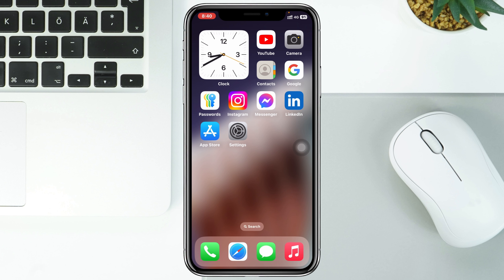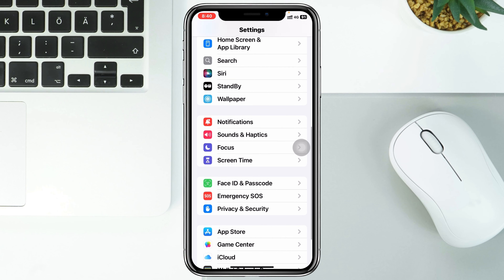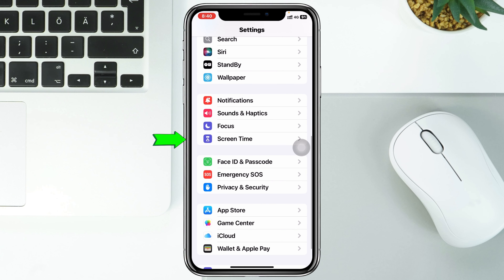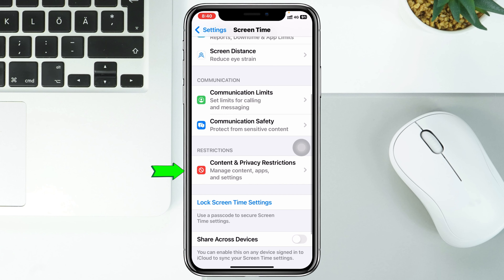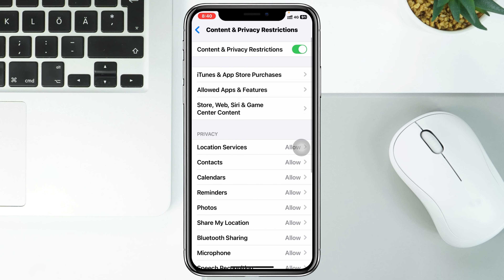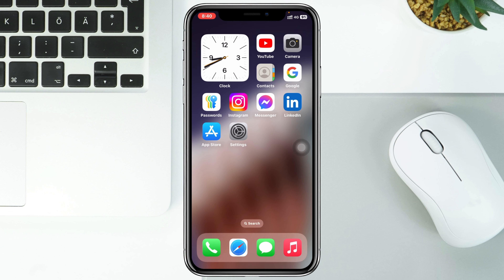If you're still having the problem, the next thing to do is open up the Settings app, scroll down and tap on Screen Time, then scroll down again and tap on Content & Privacy Restrictions, and turn it off. Then go back and try to use the mobile hotspot once again.